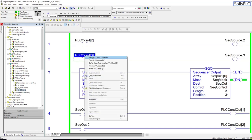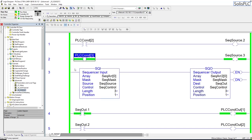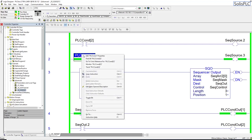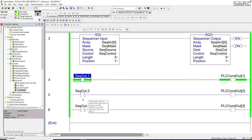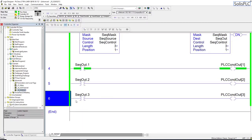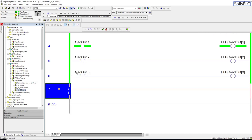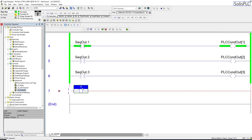Once we're in position three, the last output is energized. Once I energize and then untoggle the third condition, we are back to sequencer output one. As you can probably already tell, this replaces the usual manual approach.